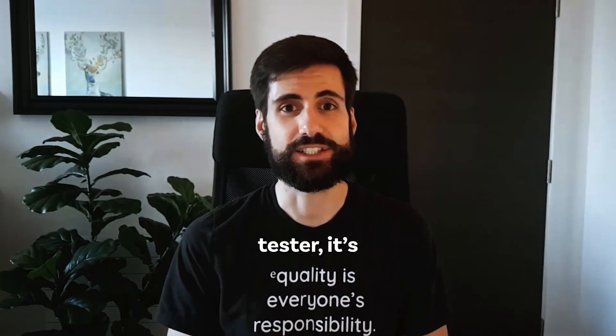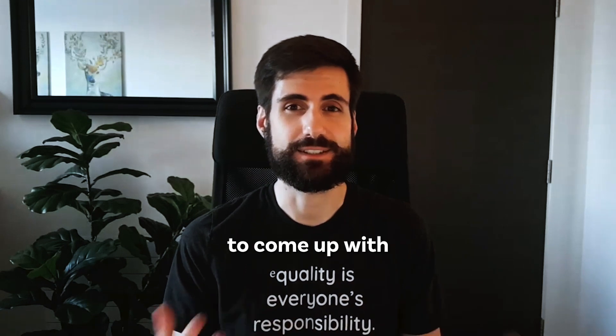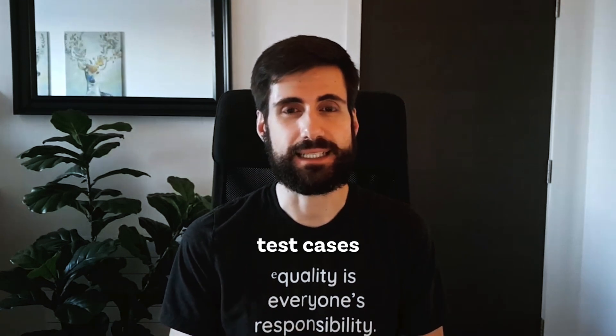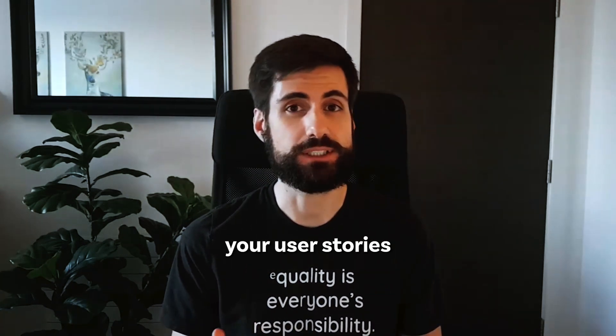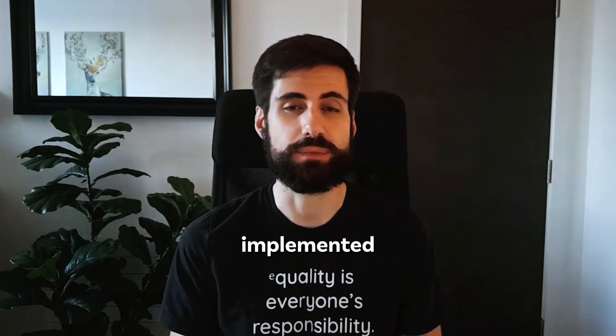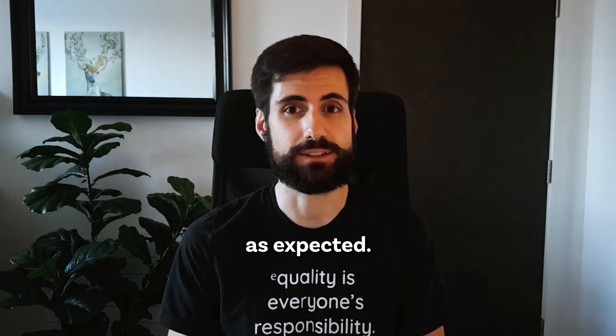As a citizen tester, it's not always easy to come up with test cases that make sure your user stories have been implemented as expected.